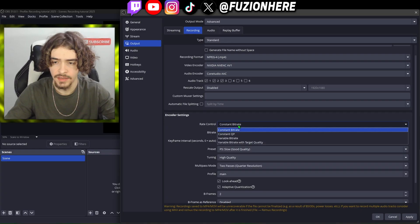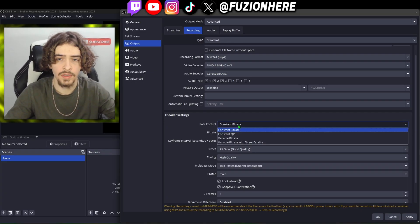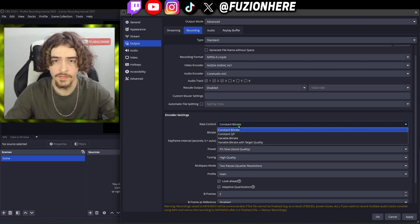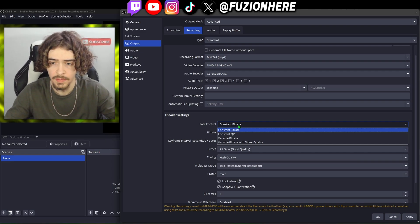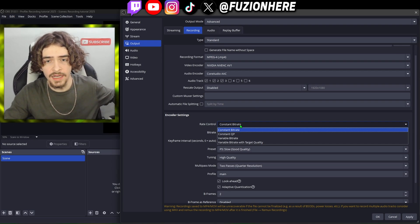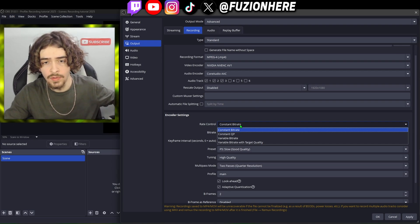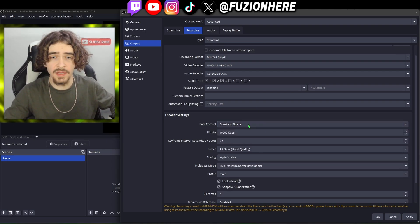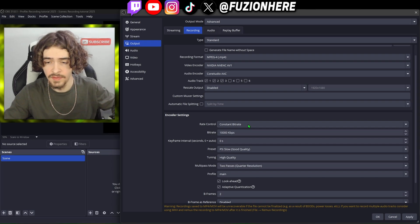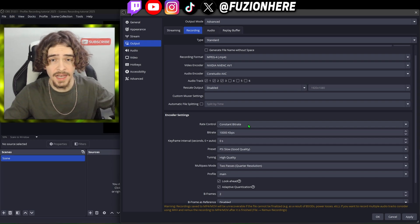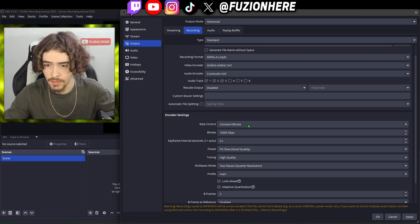Now for the rate control — this is very important. This is going to be how your video performs. If your videos are skipping when you use OBS Studio, this is probably the culprit. Bitrate is the actual flow of the video — how fast it's moving. If the bitrate is low the video is going to be choppy; if the bitrate is high you're going to have a nice smooth video.